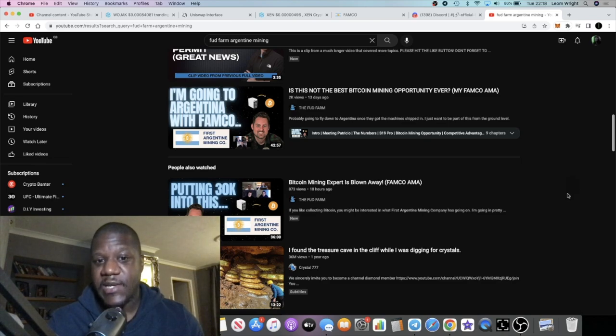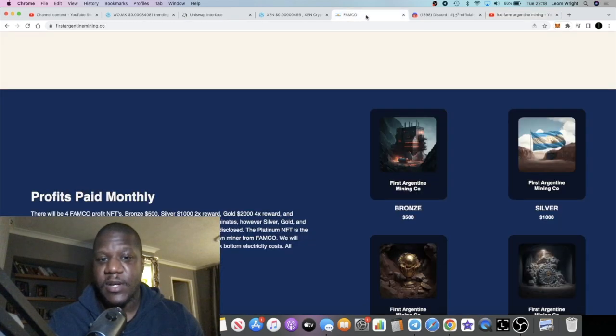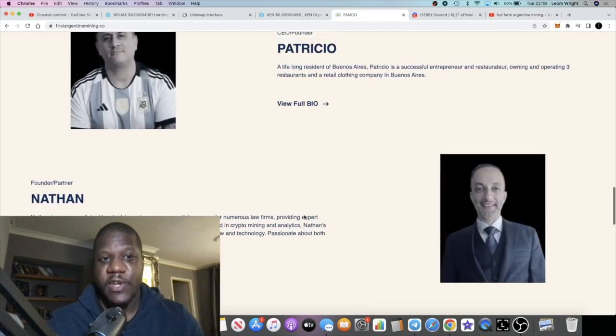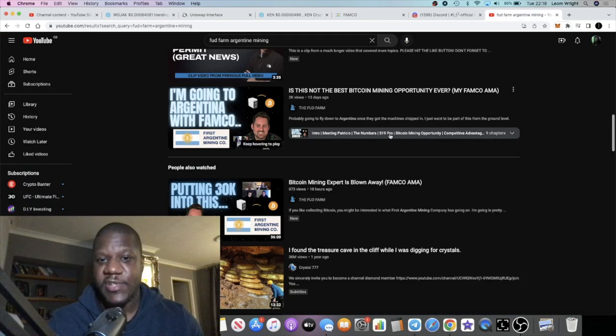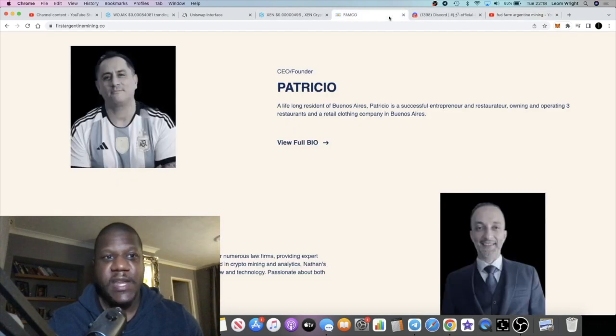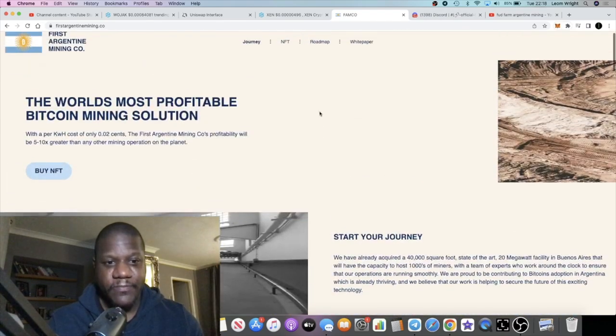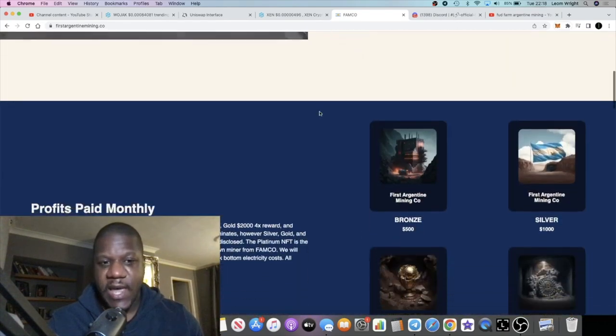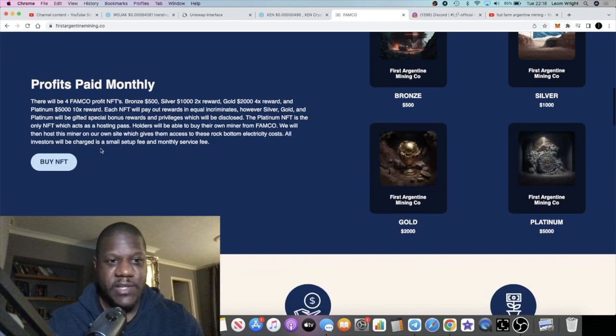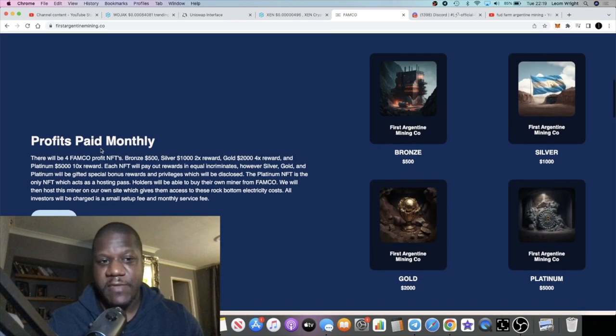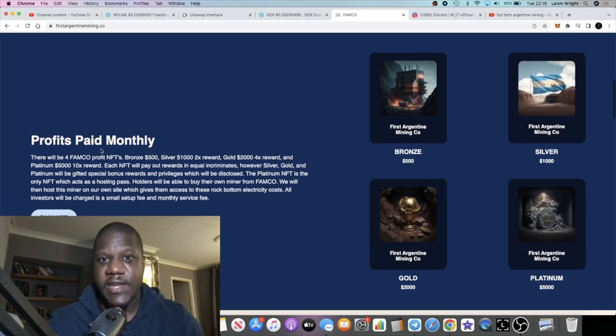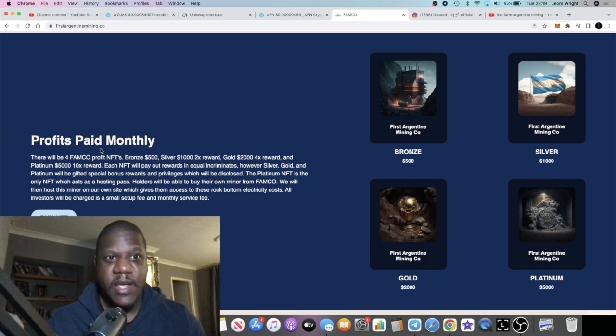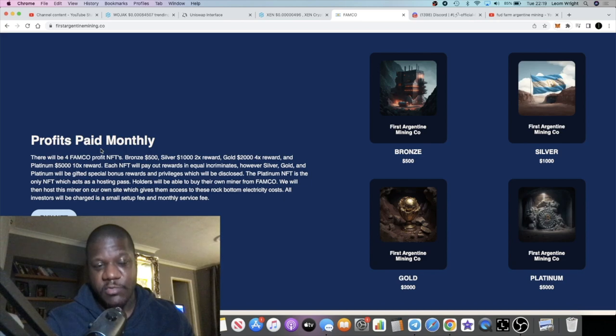If you want to see exactly what these guys are planning and actually see the faces behind this, I know they are featured on the website so they are fully doxxed. If you want to see these guys talk about the project go and check out that video. Let's have a look at the Argentine Mining Company and find out exactly what's going on here.